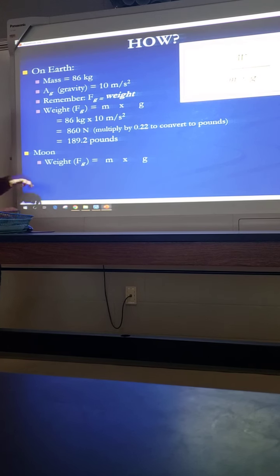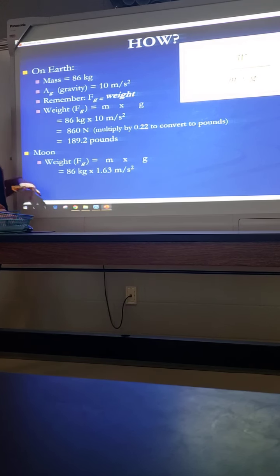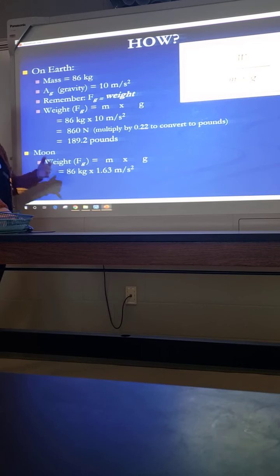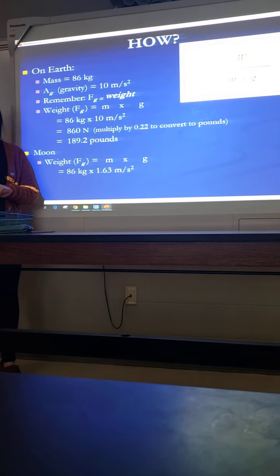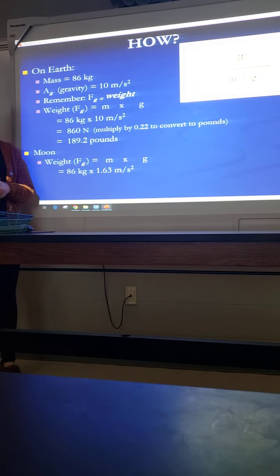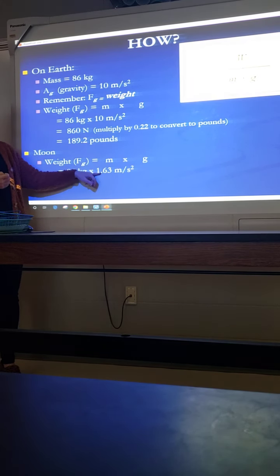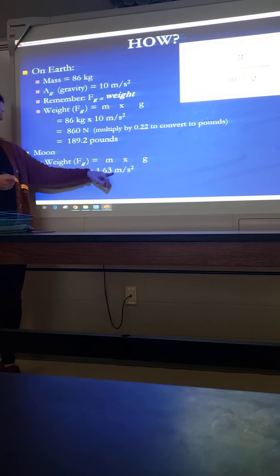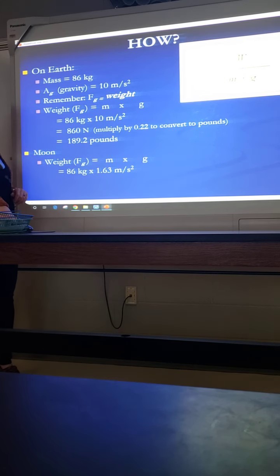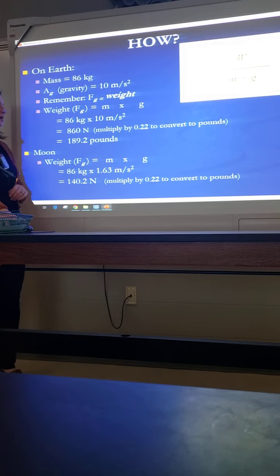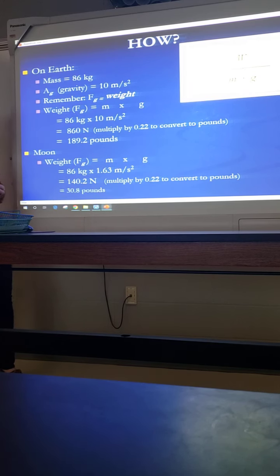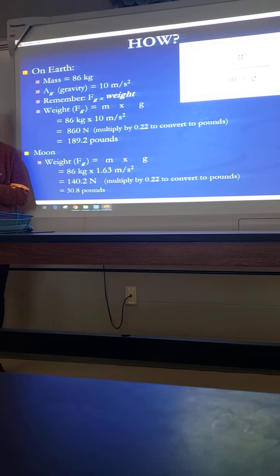On the moon, we use the same equation to find weight with the same mass. The acceleration of objects on the moon is one-sixth what it is here on Earth, so we use 1.63 instead of 10. That gives us 140.2 newtons, which converts to 30.8 pounds.